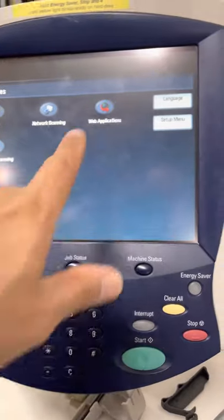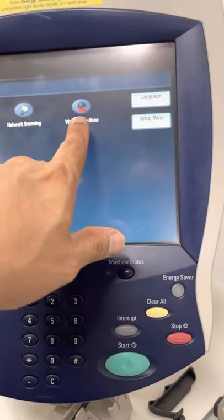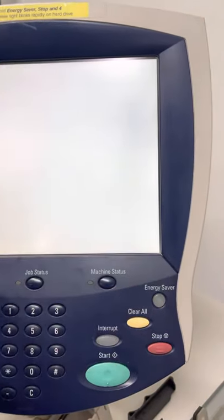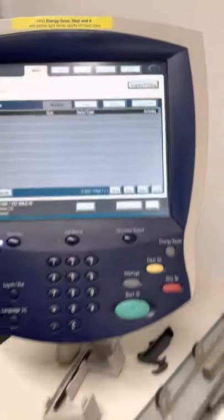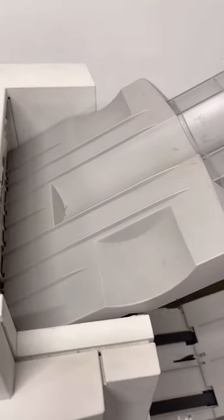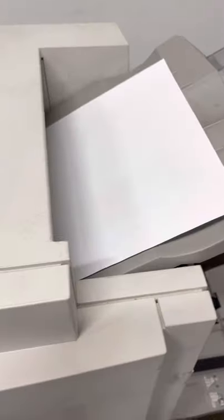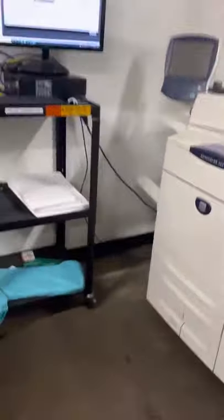All right, so right now we see that we are connected, and also we are getting confirmation here. The printer is fully connected. All right, so let's go to the computer and try to locate the printer.